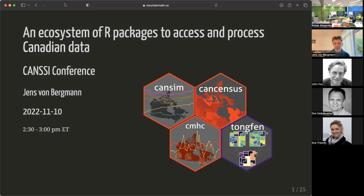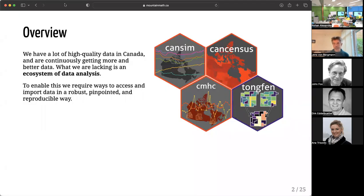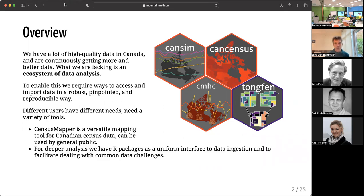I want to talk about the beginning of any kind of data analysis pipeline, which is ingesting the data. In particular, Canadian data is what I'm interested in. What I'm trying to do is build an ecosystem of Canadian data analysis, starting from the data ingestion process and working my way up. I want to have a robust process for reproducible research where we can pull in the data and share notebooks without having to share the weight of the data, because we can pull it in easily in a pinpointed way. But I also want to democratize the whole process by getting more people involved in data analysis and talking about data in what mostly is civic discourse.